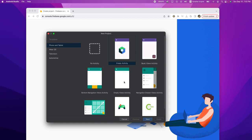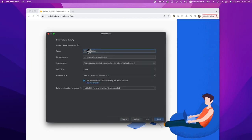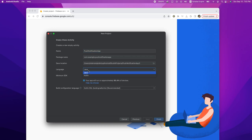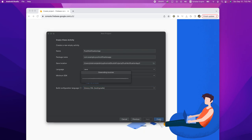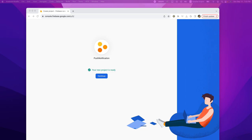I create an empty views activity that gives me the Java option. I put a name on it — 'push notification app'. I'm going to select Java. For minimum SDK, API 24 is fine. For build configuration language, I'm going to select Groovy DSL. Then let's move forward and create our empty views project here in Android Studio.